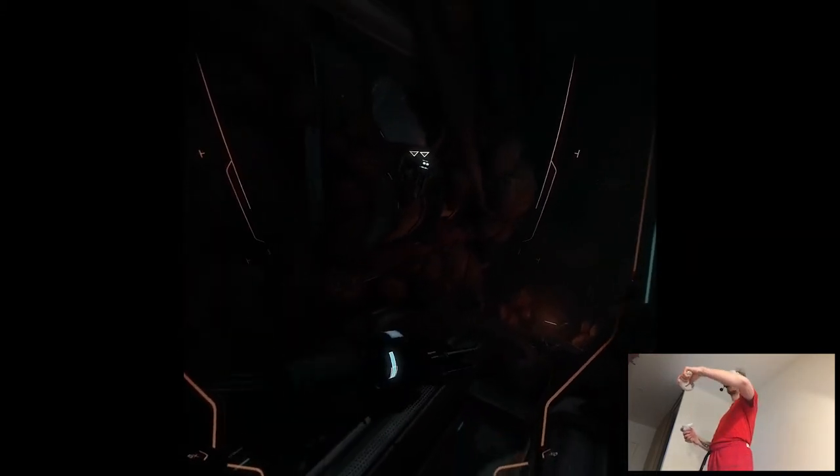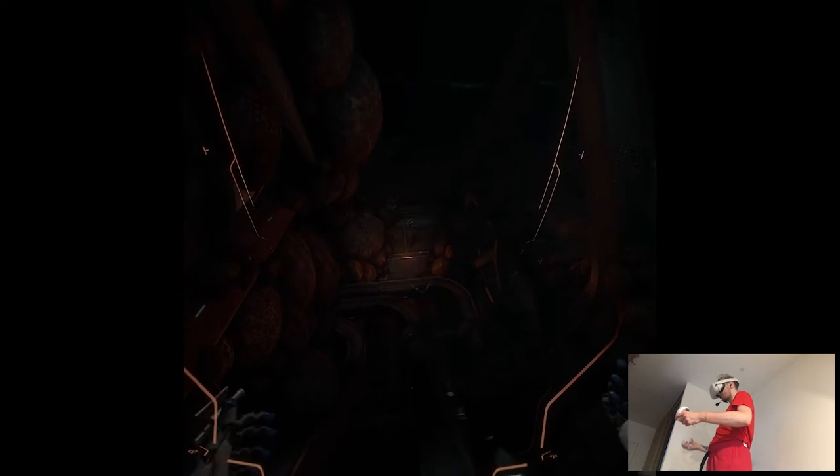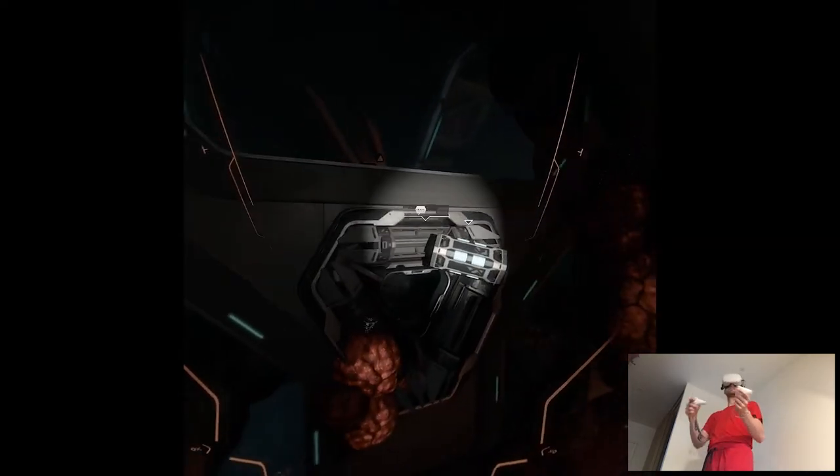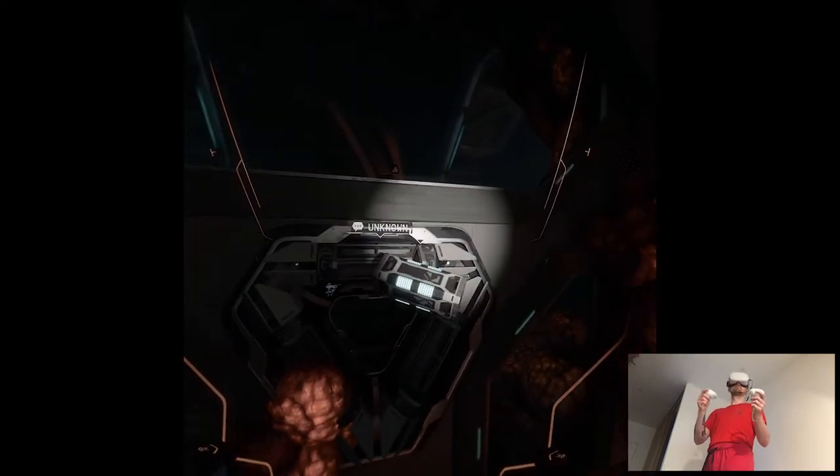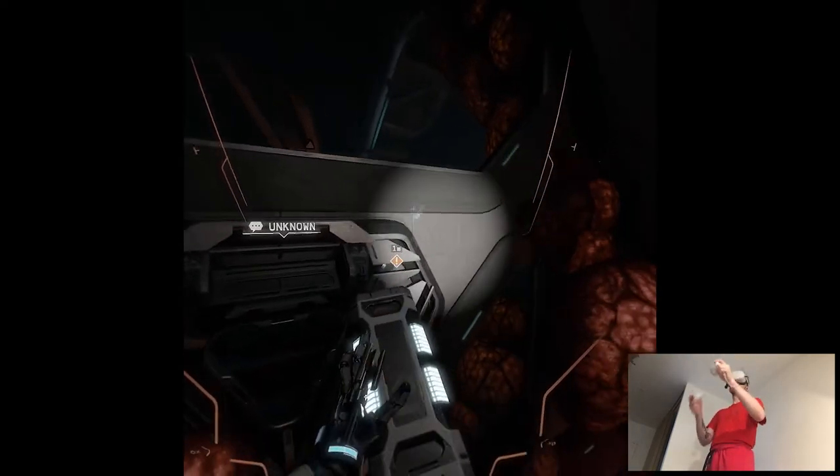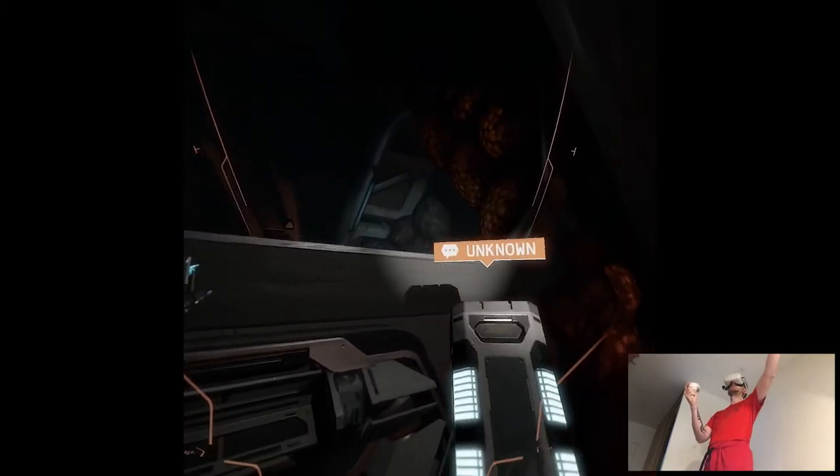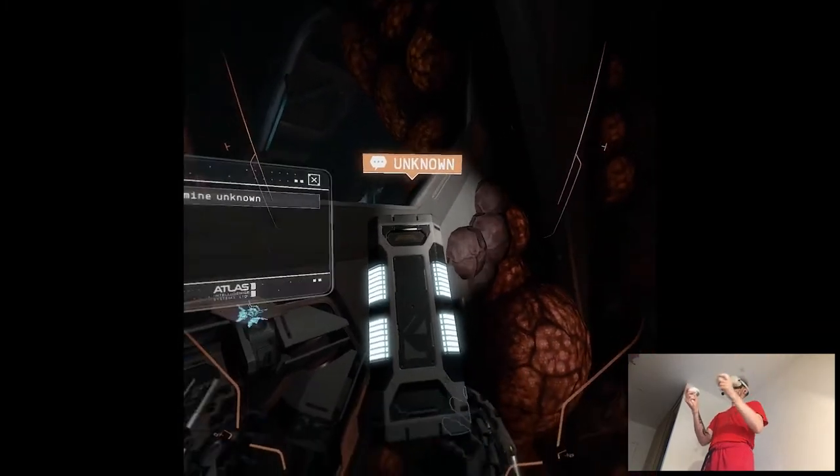This looks like some kind of maintenance conduit. I may be able to restore power to this section of the ship from here. What the? I forgot I had this.